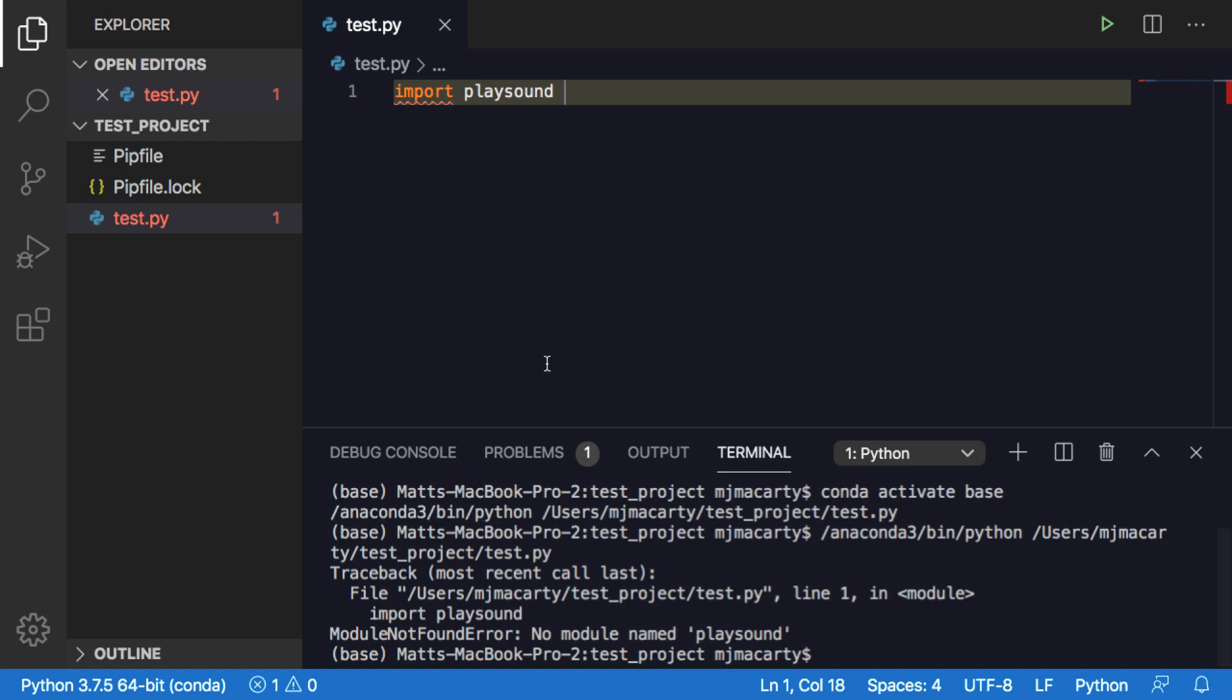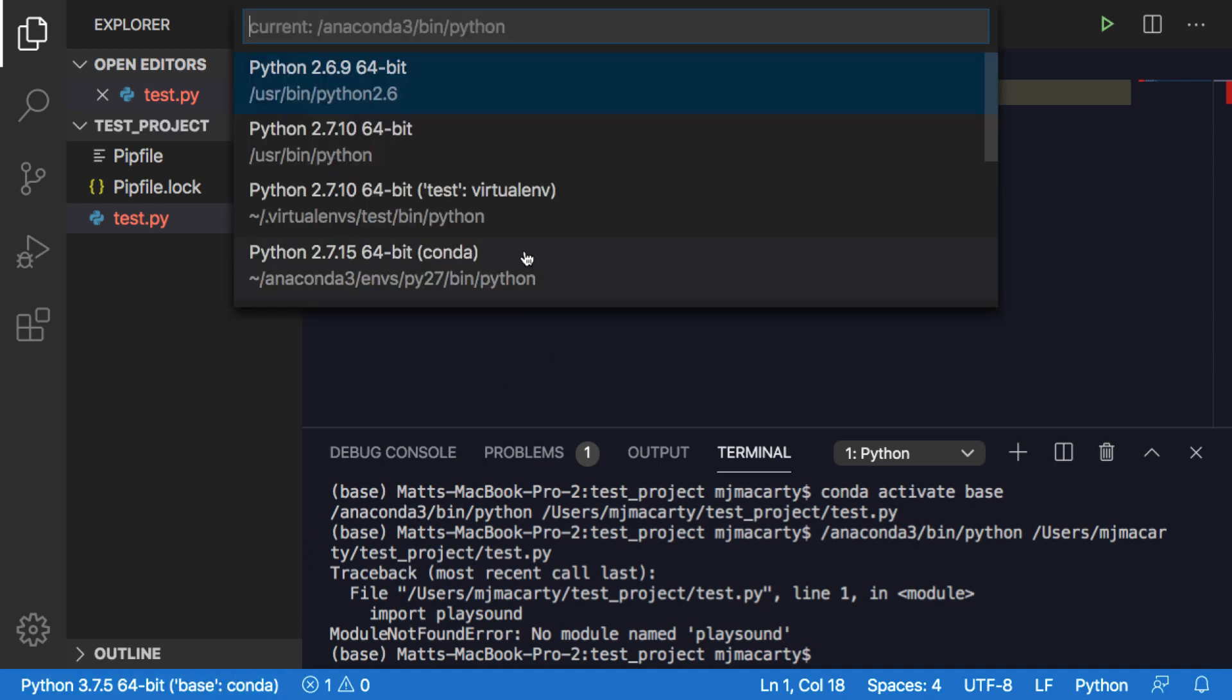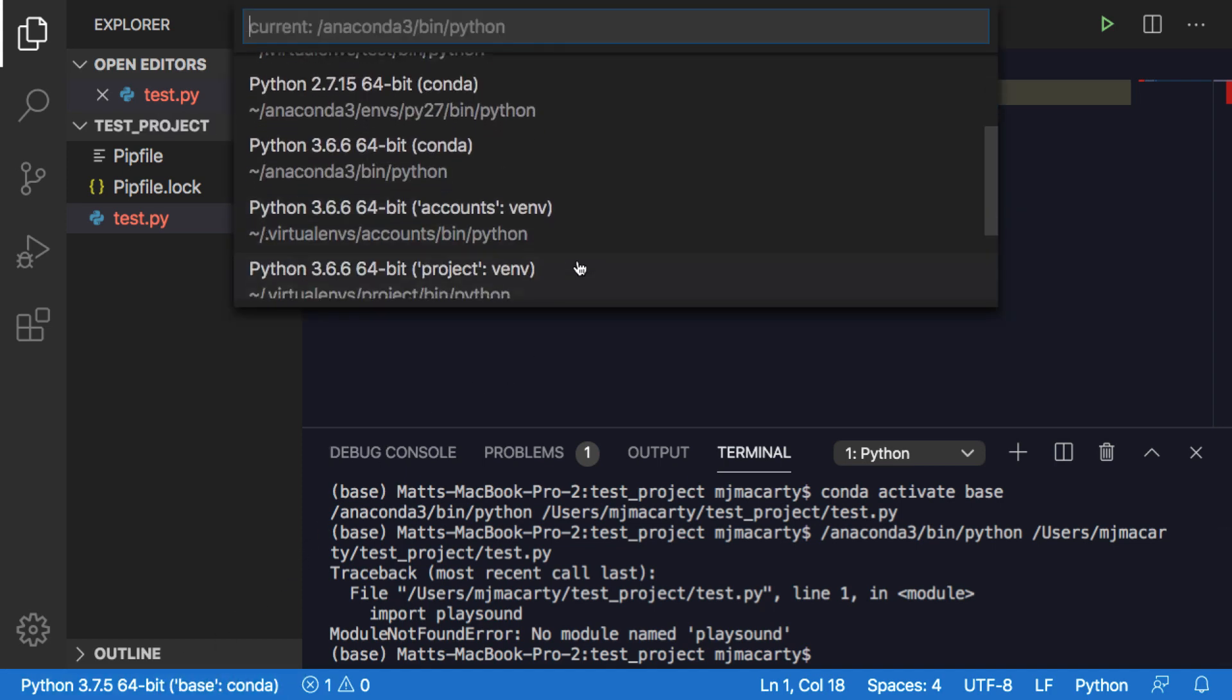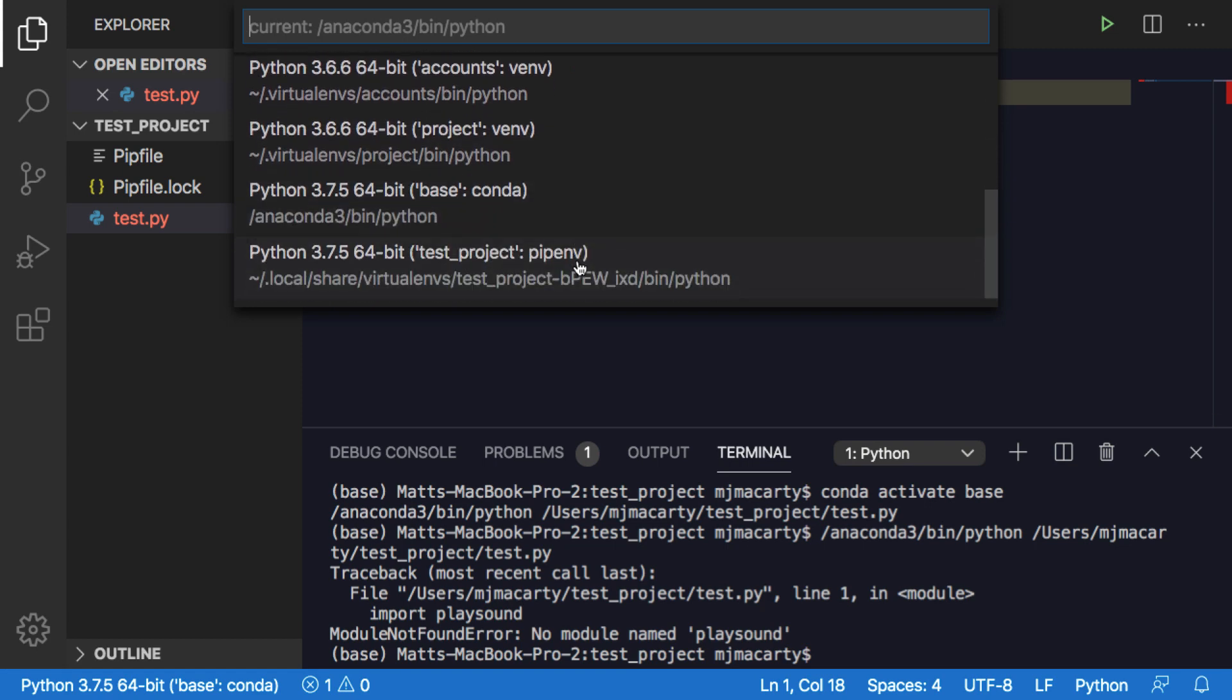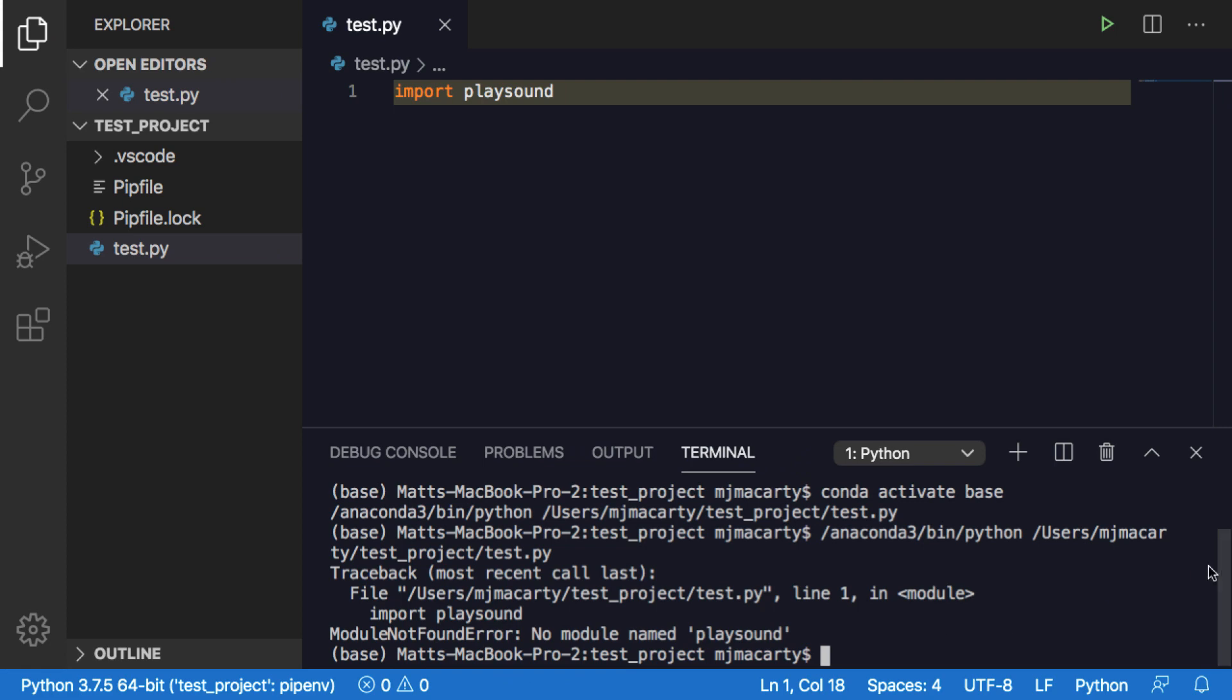The first thing I want to do is switch to the Python install in my virtual environment. So I'm going to do that by clicking down in the lower left there and I'm going to scroll through and I'm going to find my test project pipenv. I'm going to select that and I'm going to activate it.